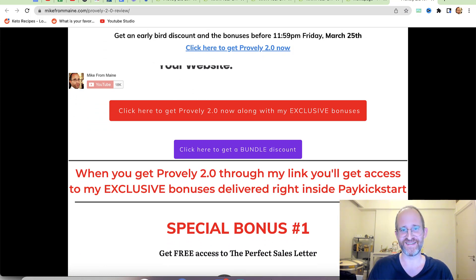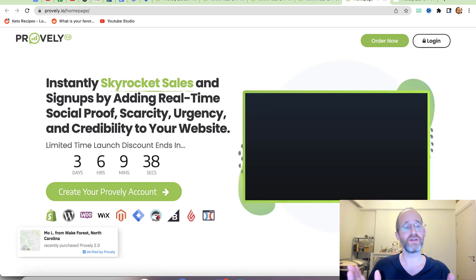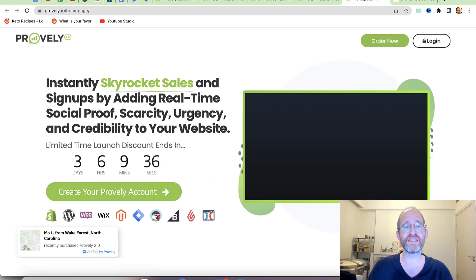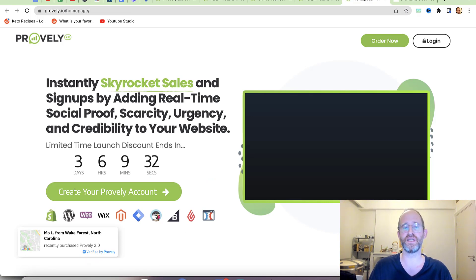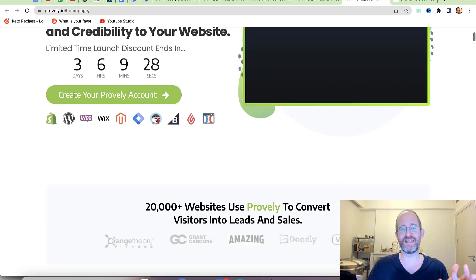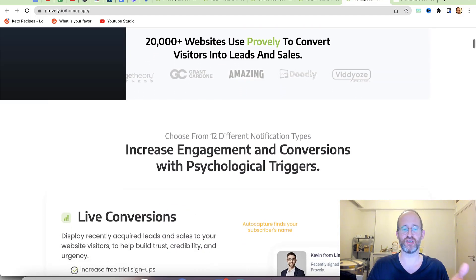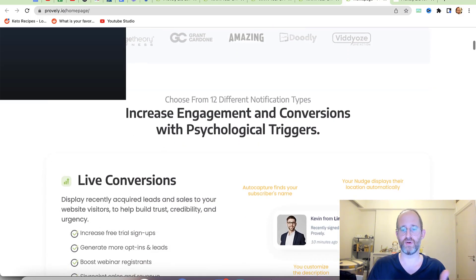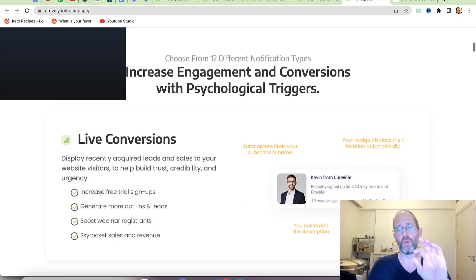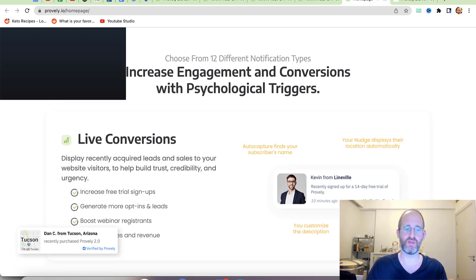All these bonuses will be waiting for you right inside of PayKickstart after you purchase through my link. Let's take a look at the sales page together. It says: instantly skyrocket sales and signups by adding real-time social proof, scarcity, urgency, and credibility to your website.